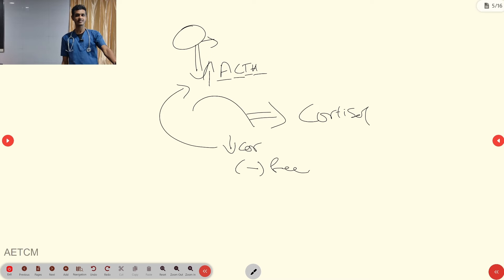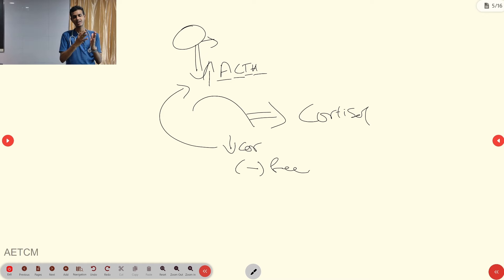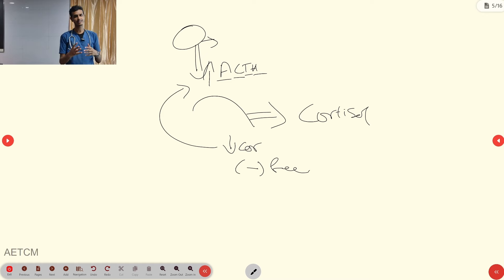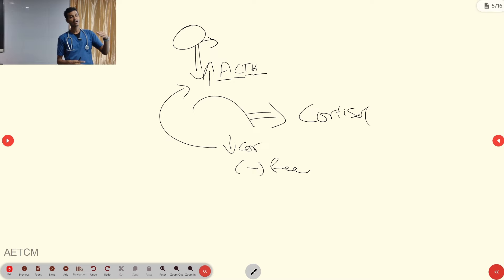Aldosterone (mineralocorticoid) is regulated through the renin-angiotensin system in the kidney. When the body has hyperkalemia, hypokalemia, hypotension, or hyponatremia, the renin-angiotensin system activates and aldosterone is released. The gonadotropic hormones — androgens and estrogens — are sex hormones regulated by a separate pathway.